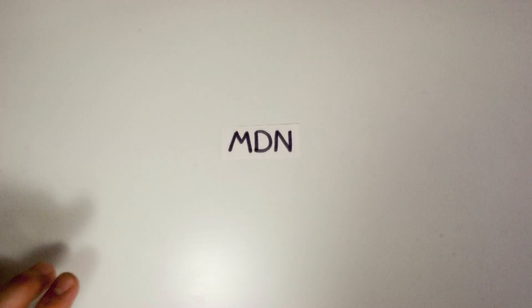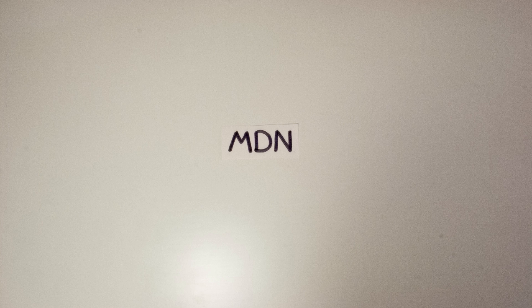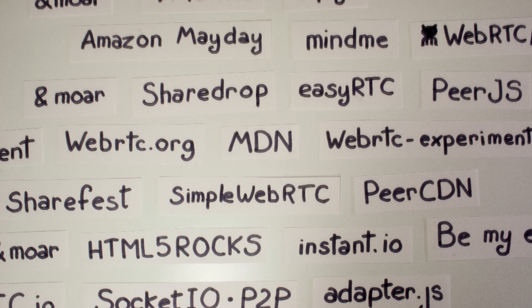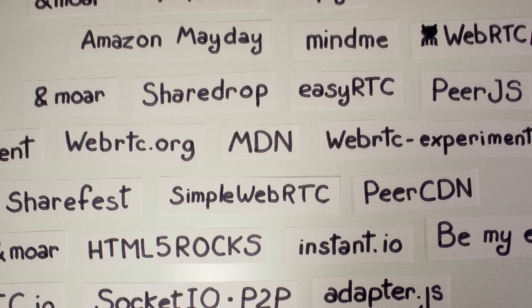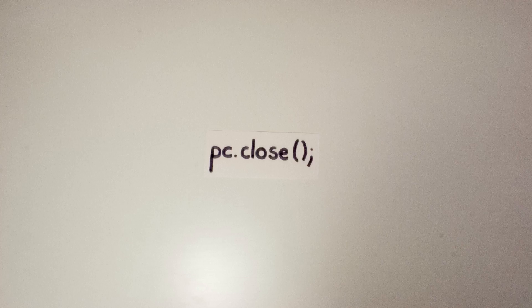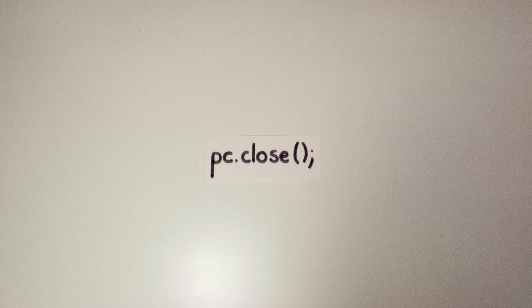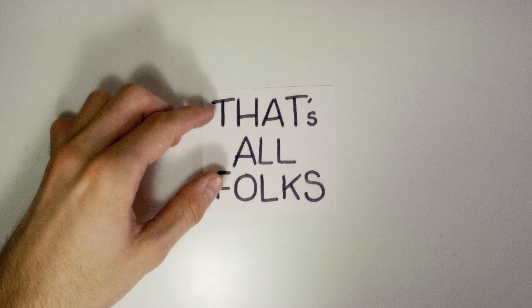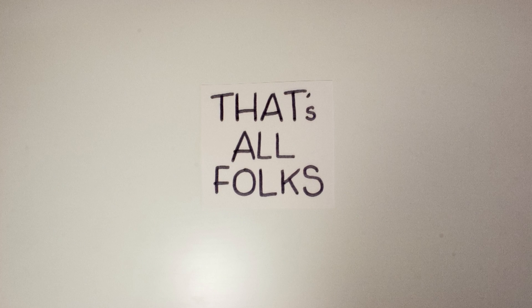Internet is full of resources to start. Documentation, tutorials, projects. Feel free to discover and have fun. That's all folks. Thanks for watching.